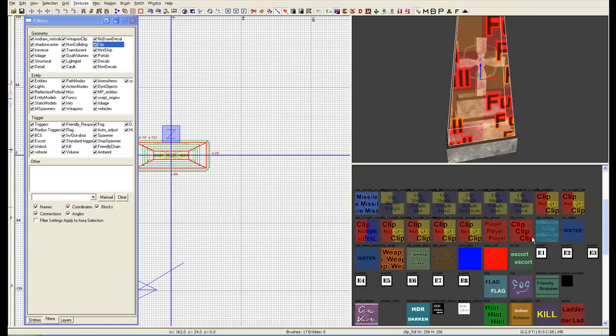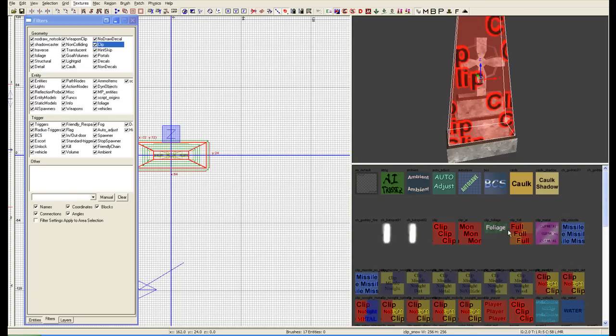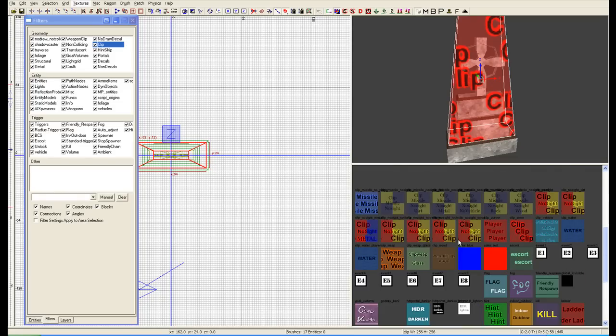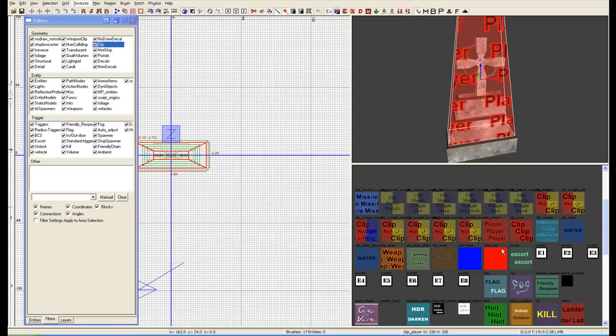The ones we're going to be using are clip AI, clip, and player clip. Those are the ones we usually want to focus on.